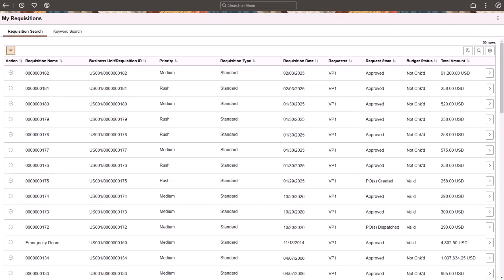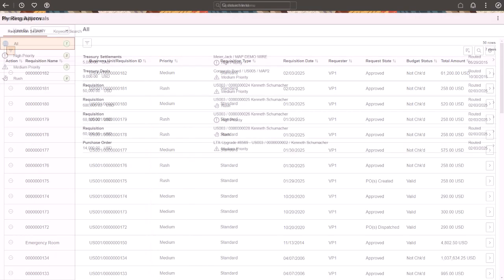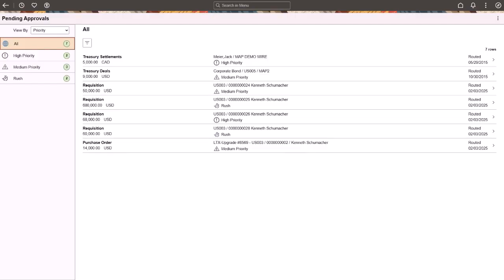Use the My Requisitions page to display the requisition priority, which can also be used to filter the requisition list. Use the Pending Approvals page to filter, view, and approve requisitions and purchase orders that have a Rush priority. This allows you to expedite the processing for these transactions.